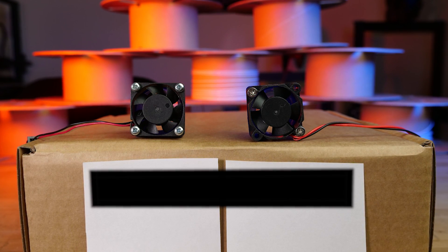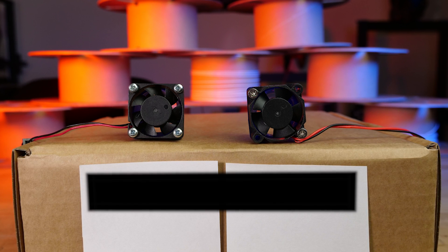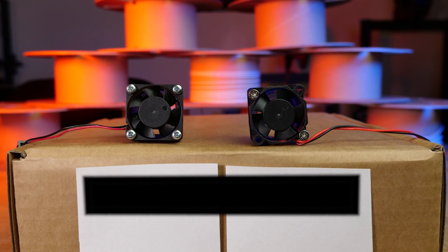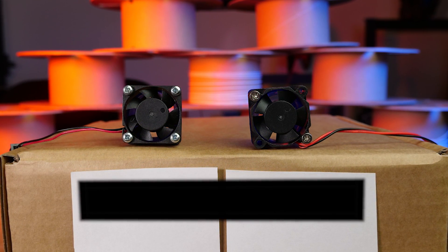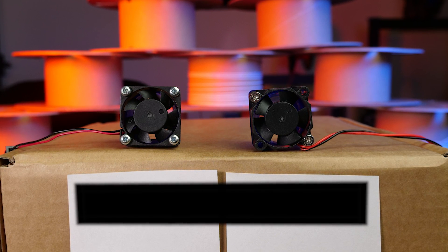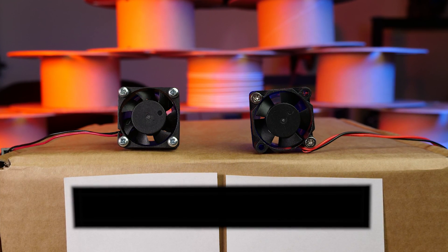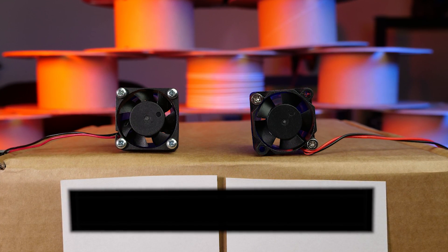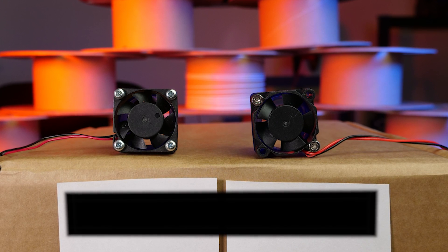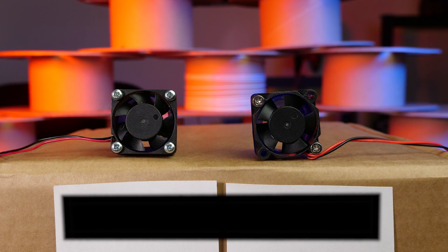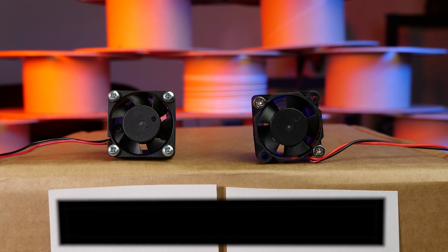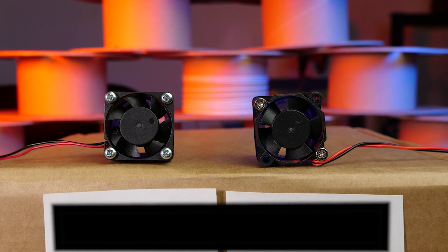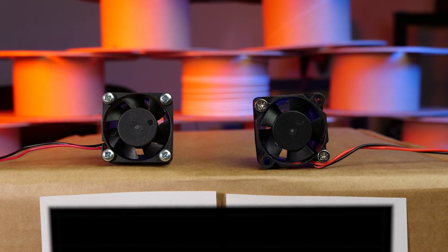This next one is a fan, so it happens to be attached to a shroud, but it's the fan particularly that we're looking at here. This attaches to the cold end, the heat sink if you like, and blows air over it in order to improve or increase the amount of cooling that occurs. Can you tell which one is the clone?